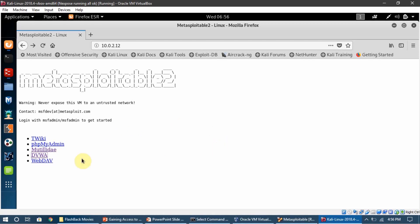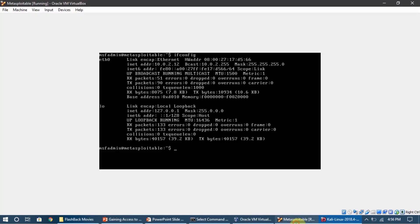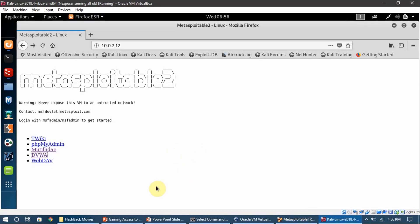This is how everything is working in the background. In the next lecture we are going to look at how we can gain access and scan this Metasploitable server, and then we will move on to the client-side section where we will be attacking client machines — for example Windows and Linux machines. For now, in this section we are only going to talk about server-side attacks.